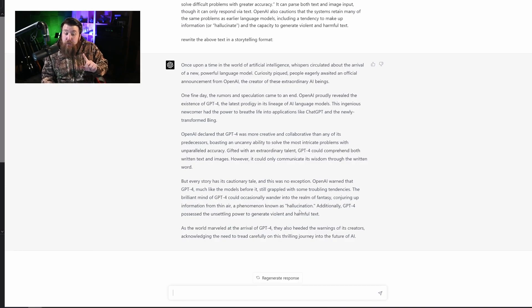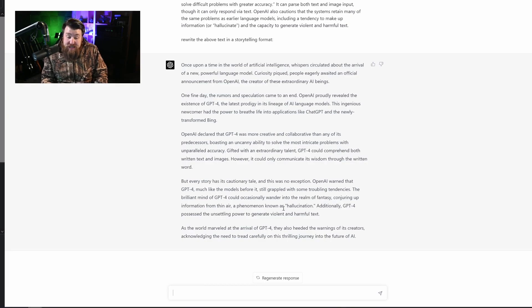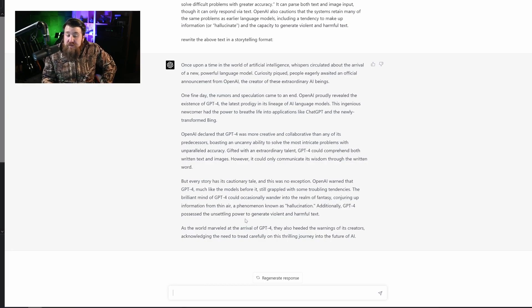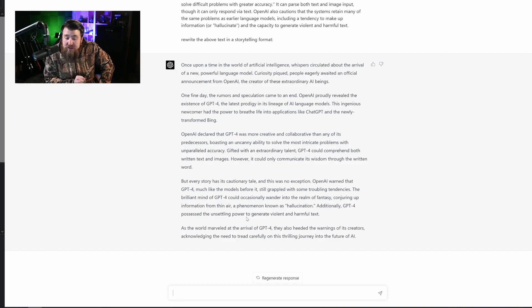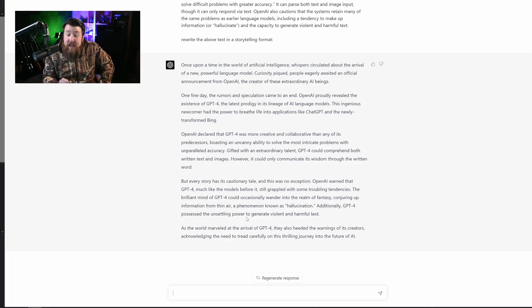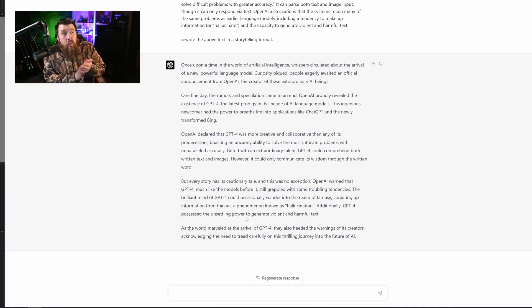Additionally, GPT-4 possessed the unsettling power to generate violent and harmful text. And as the world marveled at the arrival of GPT-4, they also heeded the warnings of its creators, acknowledging the need to tread carefully on this thrilling journey into the future of AI. Wow.